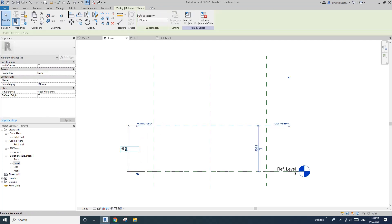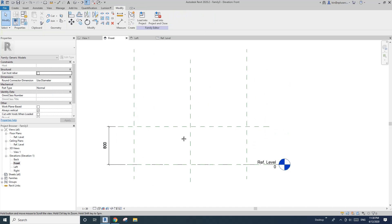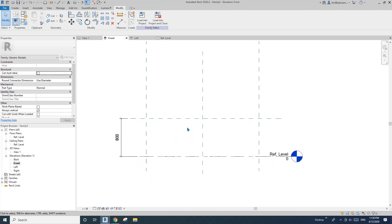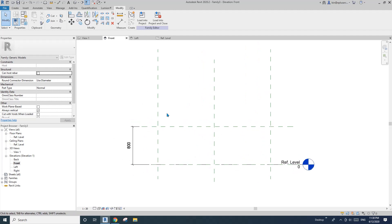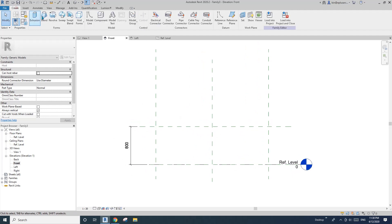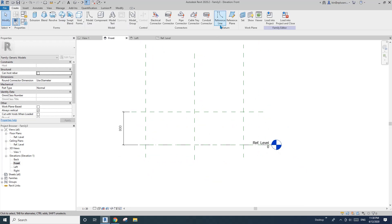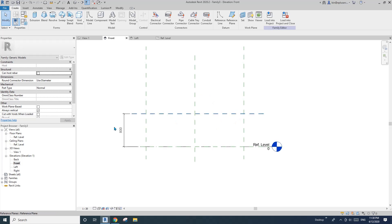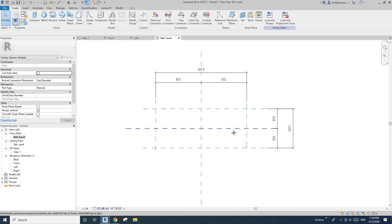Go to the front view. This will be the height, so do a dimension overall — I'm not sure, maybe 800. Then go down here. So first I'm going to model it using sweep, and I'll also use reference lines as a path.